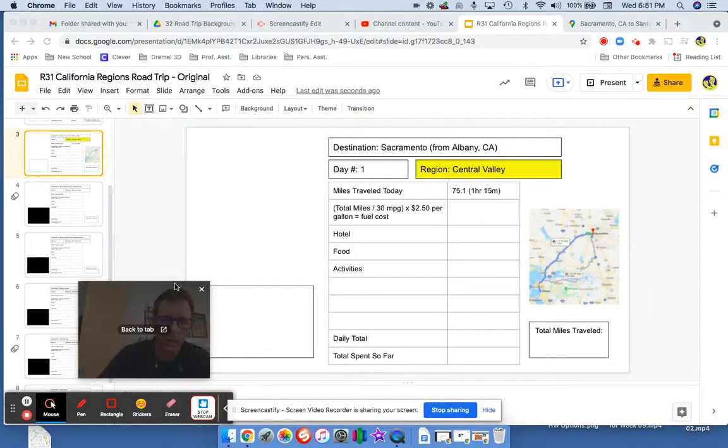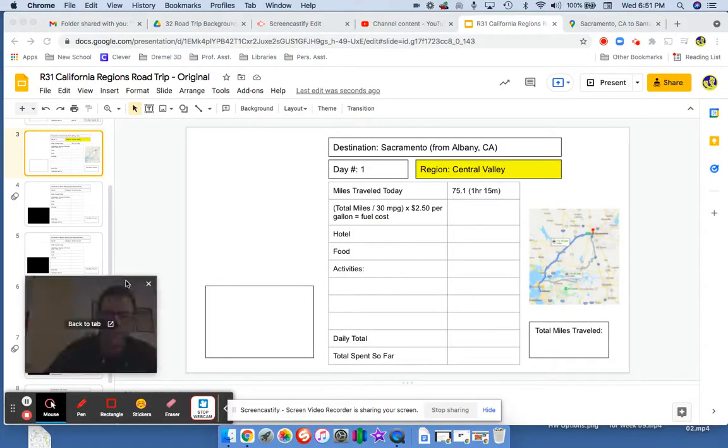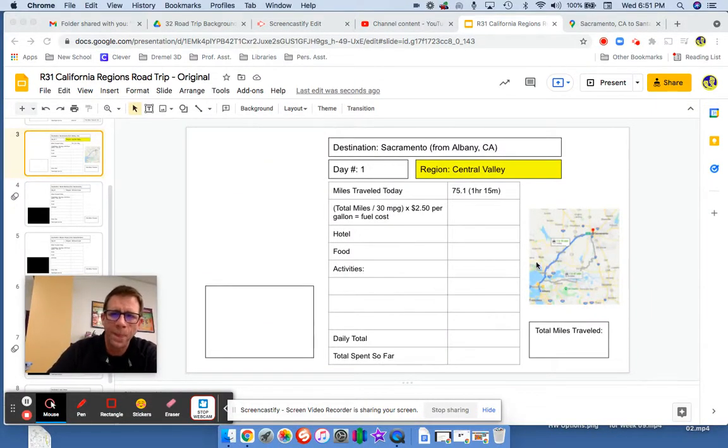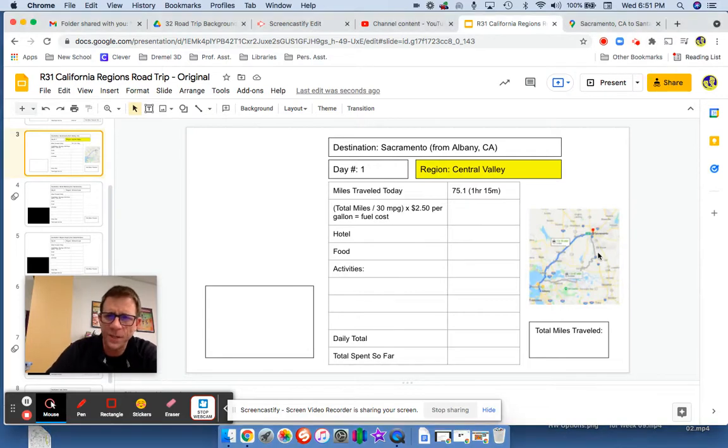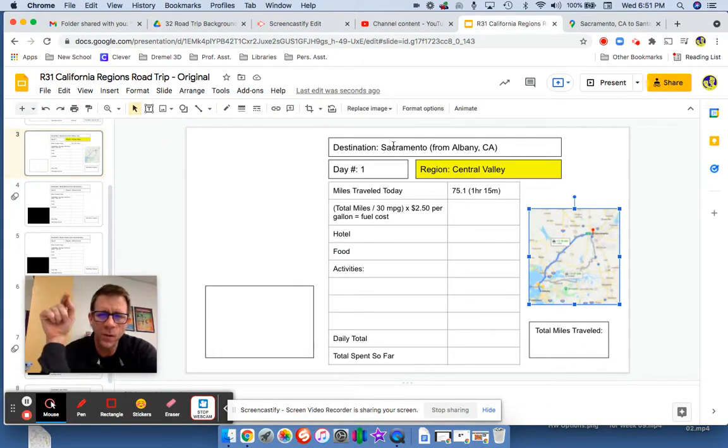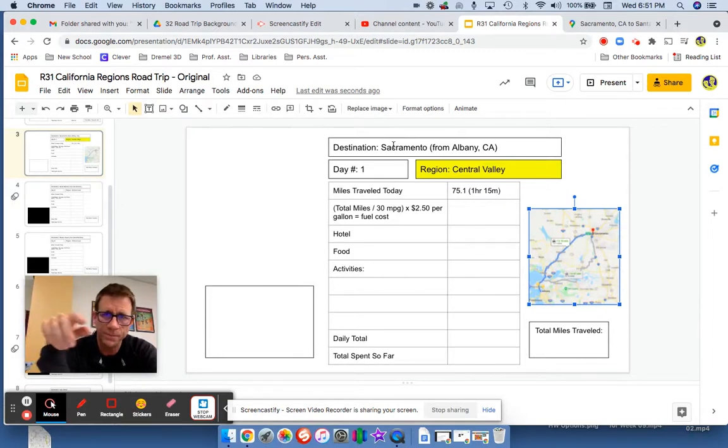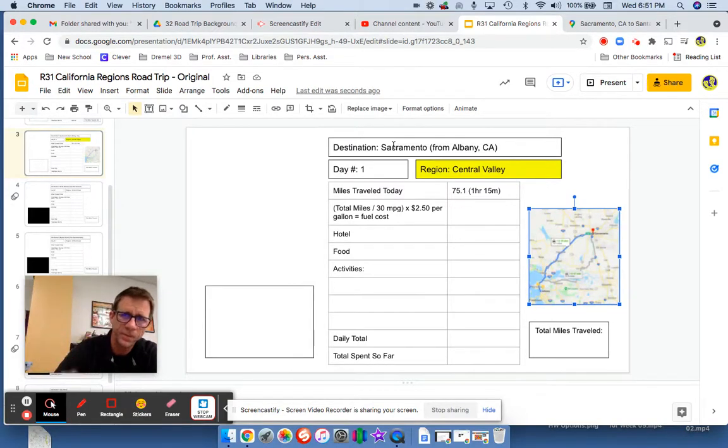Hello out there, this is Mr. Corcoran with a how-to video on how to do this, where you enter in Google Maps your destination and where you started, Sacramento from Albany.